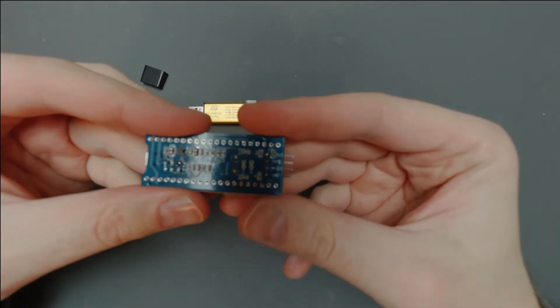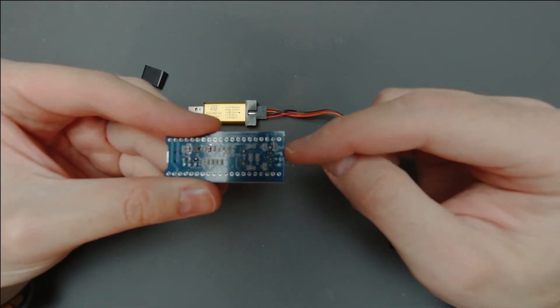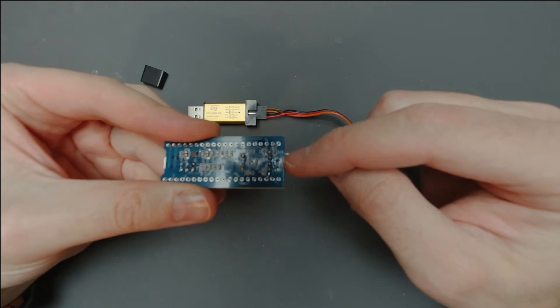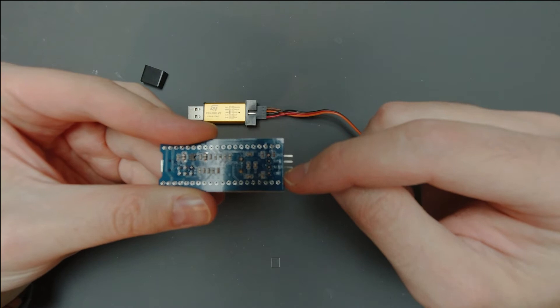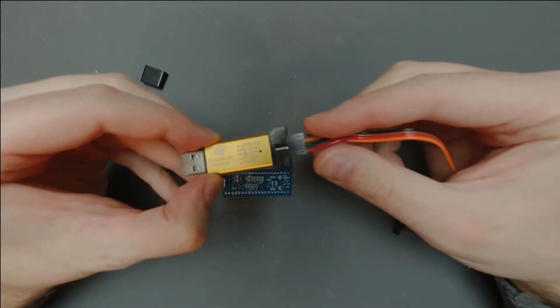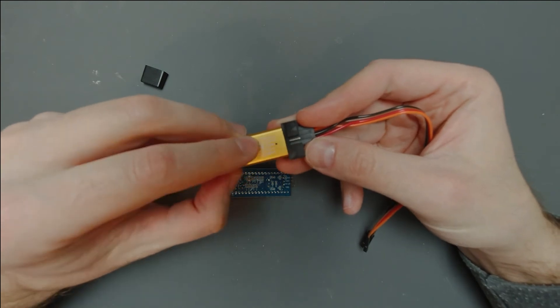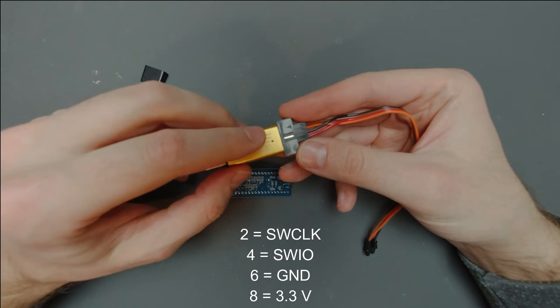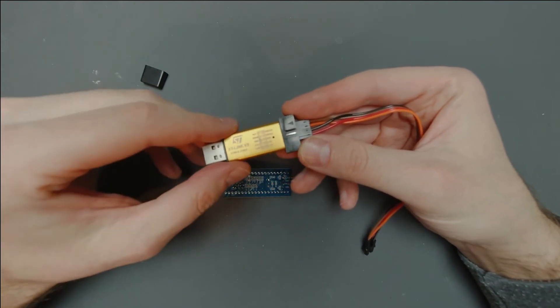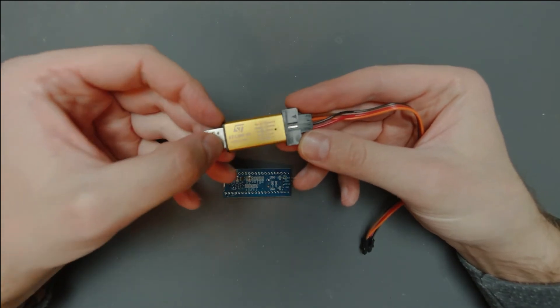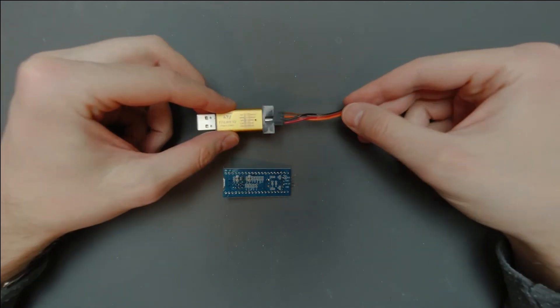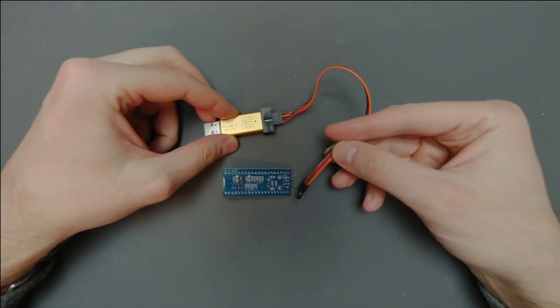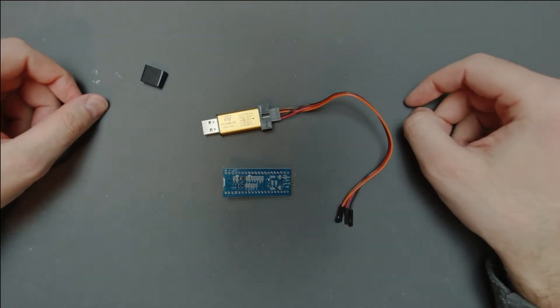So basically this thing operates at 3.3 volts. So that's what we connect here. We have the 4 connections: 3.3 volts, SWIO, SWCLK and GND. So ground. And this has identical pins 2, 4, 6 and 8 as the clock, the IO, the ground and the 3.3 volts for the power. So we just connect the corresponding pins together, and then we move to the computer.